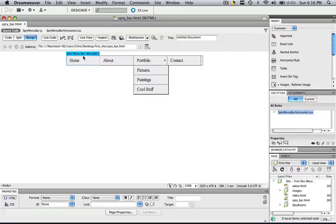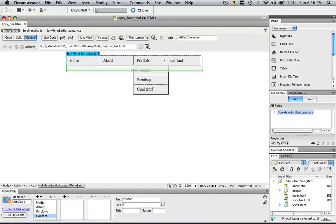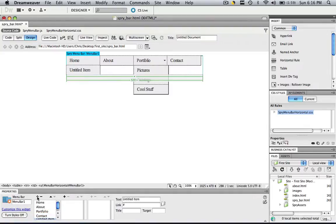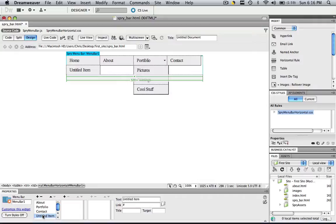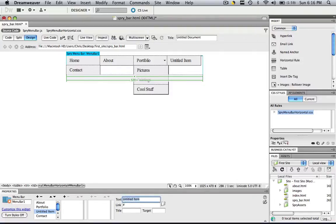So click that spry menu bar item, go to home, and then click right after contact and click the plus sign. And right under contact, it made a new item. Now let's make that item above contact. If you want to change the order of these, hit this above button, and now untitled comes before it. So let's change the name untitled to Apples and click enter.